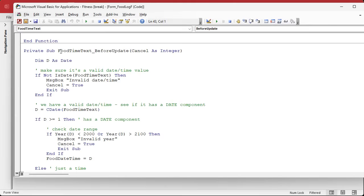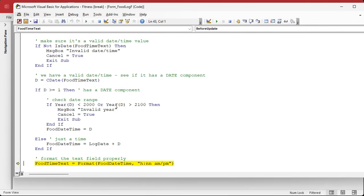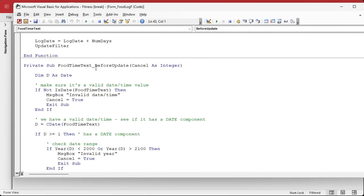Well, the before update event. Actually, I should ask first — did anybody solve this between yesterday and today? Did you give it a shot, or are you just waiting for me to tell you? If you want to give it a try on your own, that's the best way to learn this stuff. Stop the video right now and go try to figure it out.